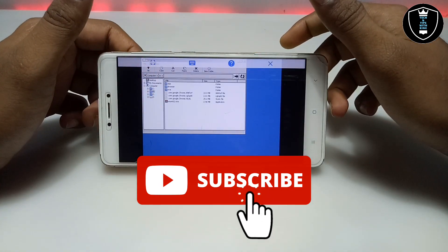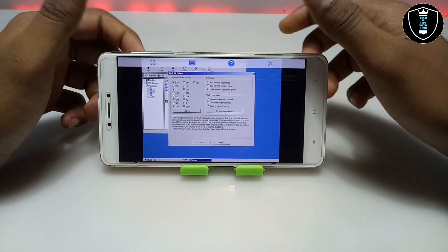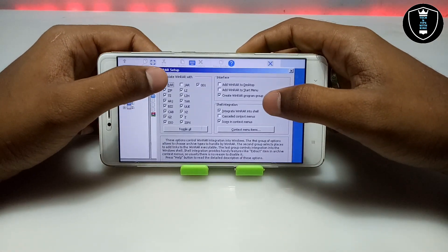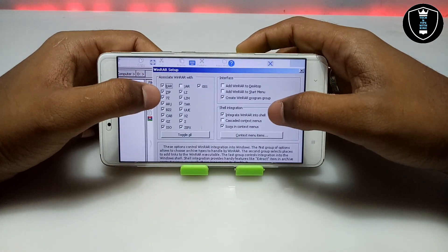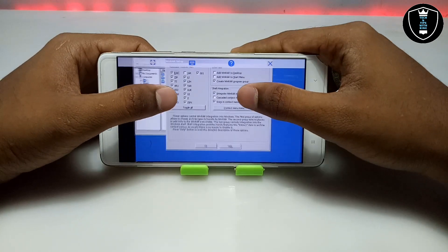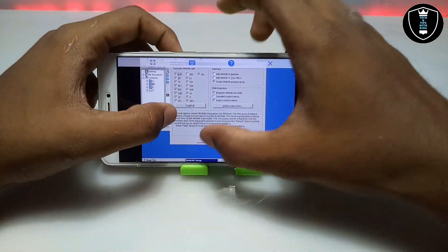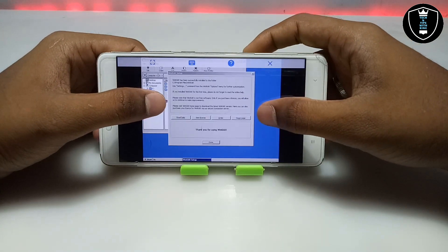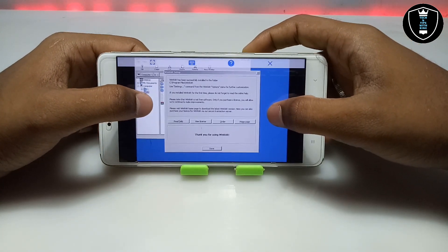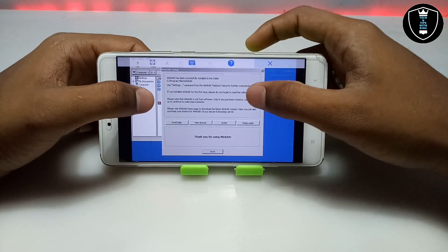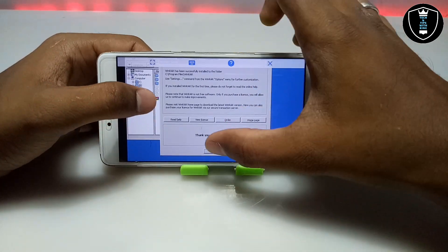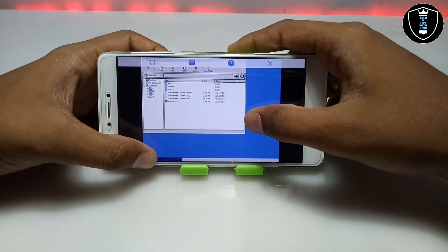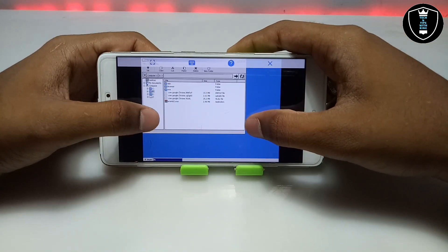As you can see it will only take about a few seconds. It is now asking what to associate WinRAR with — RAR, ZIP, 7z — so just click OK. As you can see the Windows application software has been successfully installed, and it is saying 'Thank you for using WinRAR.' Just click Done — we have successfully installed the WinRAR software.